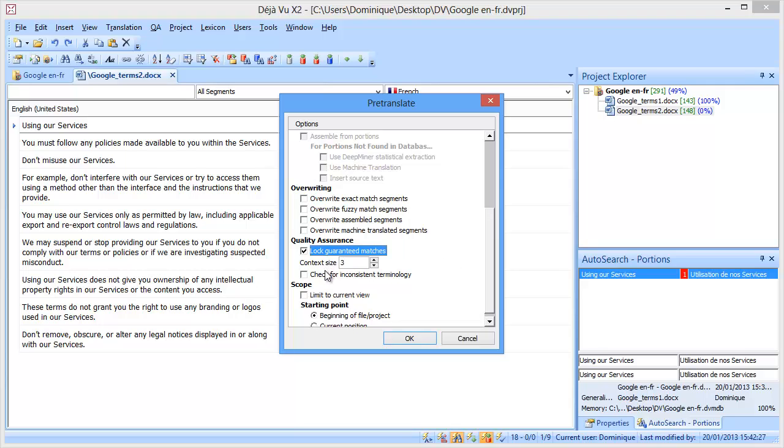And Déjà Vu has a setting called Context Size, and Context Size basically is what constitutes the context. So here it's 3, which means that it's the actual segment you want to translate, and the previous segment, and the next segment.